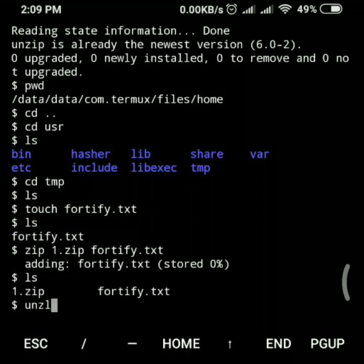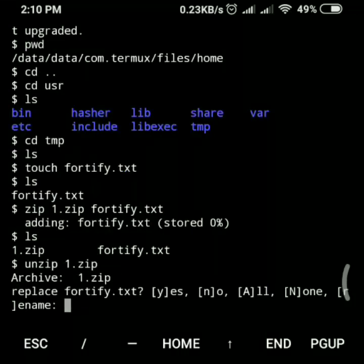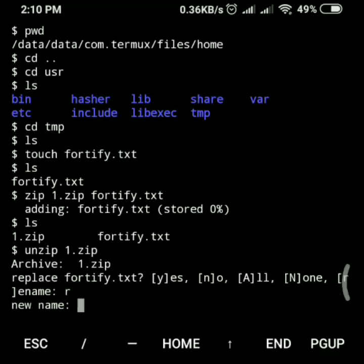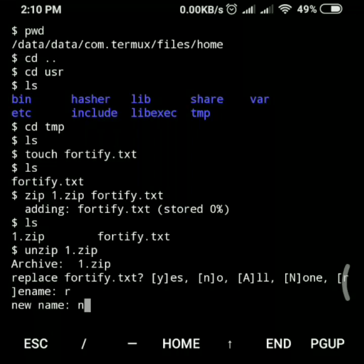To unzip, we write the unzip command followed by the file name — in this case 'one.zip' — and press enter. Because we haven't changed the directory, it asks if we want to replace the existing 45.txt file. If yes, press 'y'; if no, press 'n'. There's also a rename option — I'll press 'r' for rename and give it a new name: 'new45'.